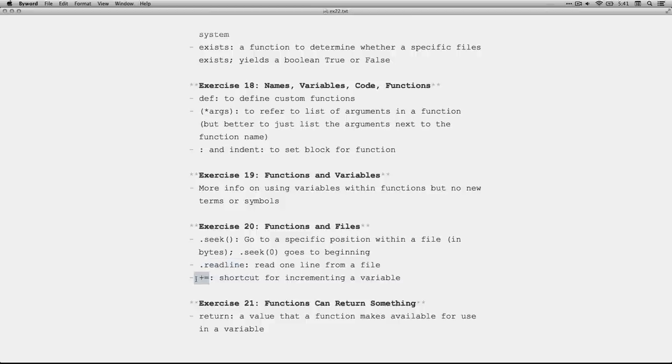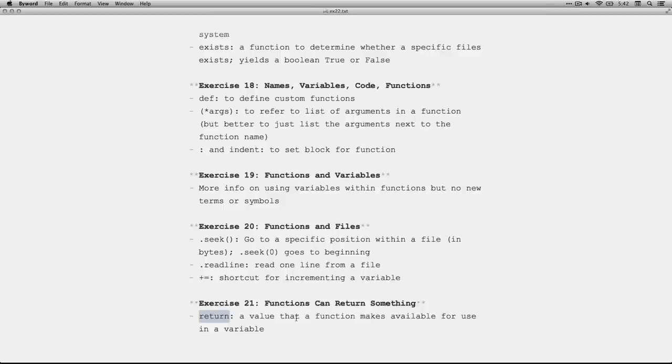The plus equals is an increment function. We didn't talk about those, but Zed refers to them in his extra learning stuff. We'll come up against those later. And then finally in 21, we talked about return, a way that you can have a function calculate or create a value, and return makes it available to use in a variable or some other function.